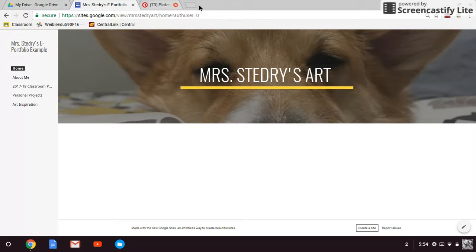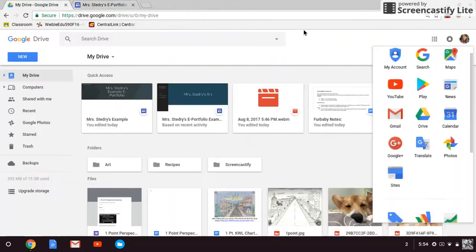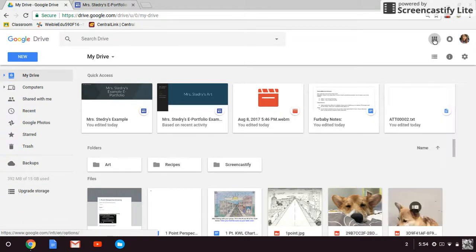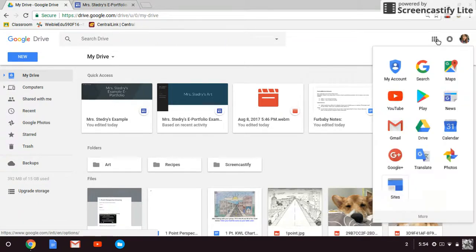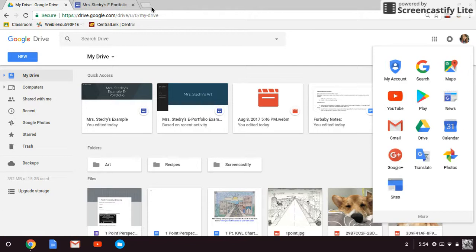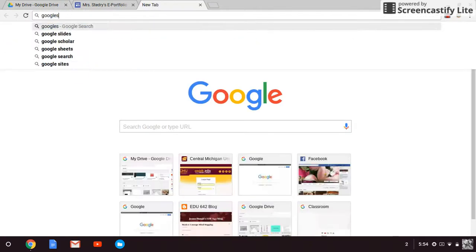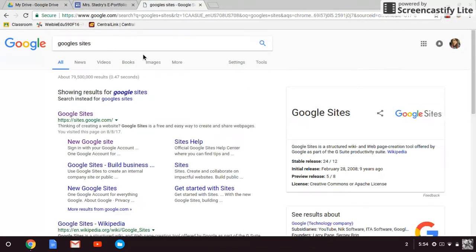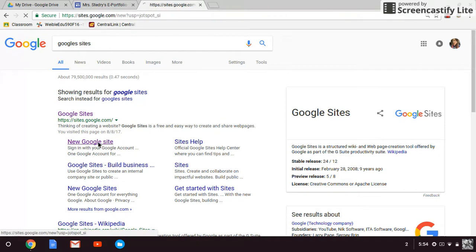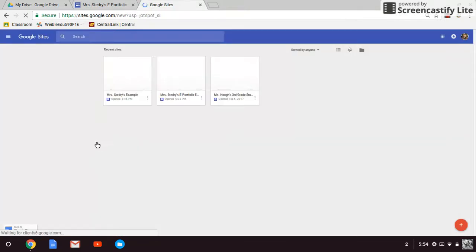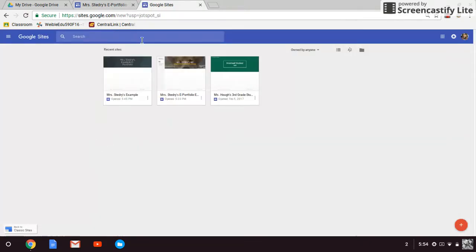Okay, so to get started, to find Google Sites, sometimes this doesn't show up. So if it's not right here in your little waffle that you click on, then you can also search it on Google too. So you can just type in Google Sites and you can just go to New Google Site. And it's going to bring up this page. Yours will probably be blank unless you've used this before.